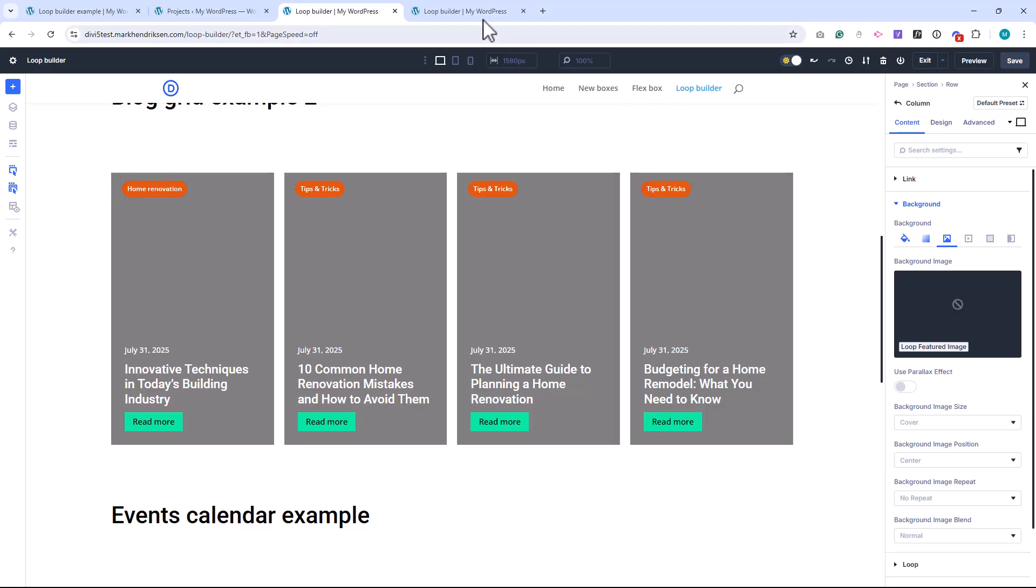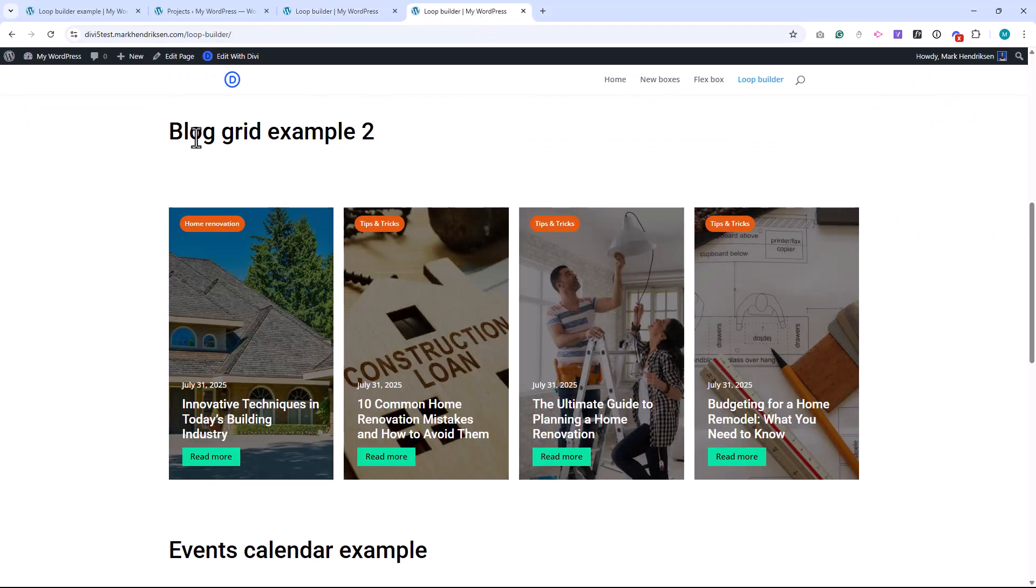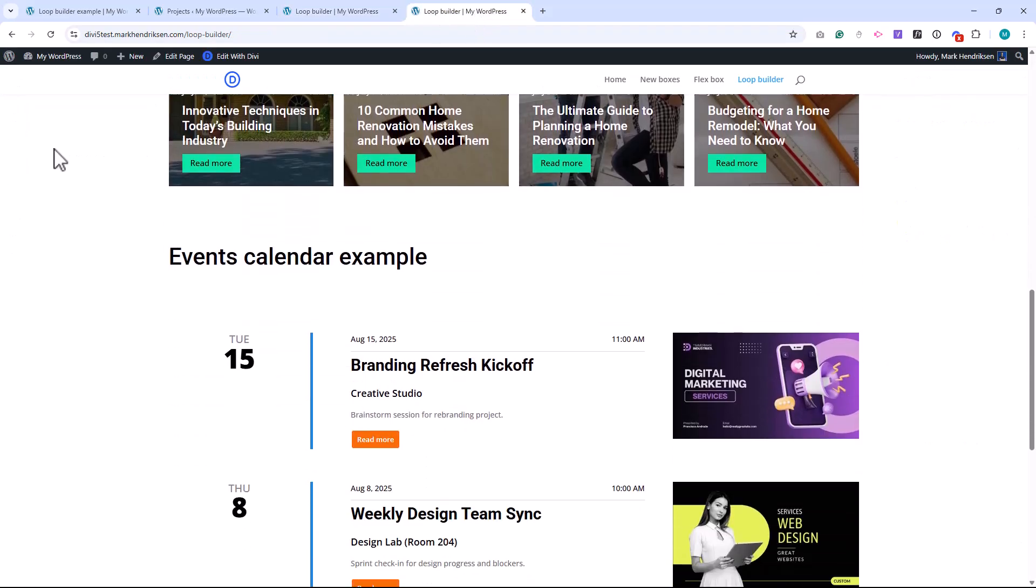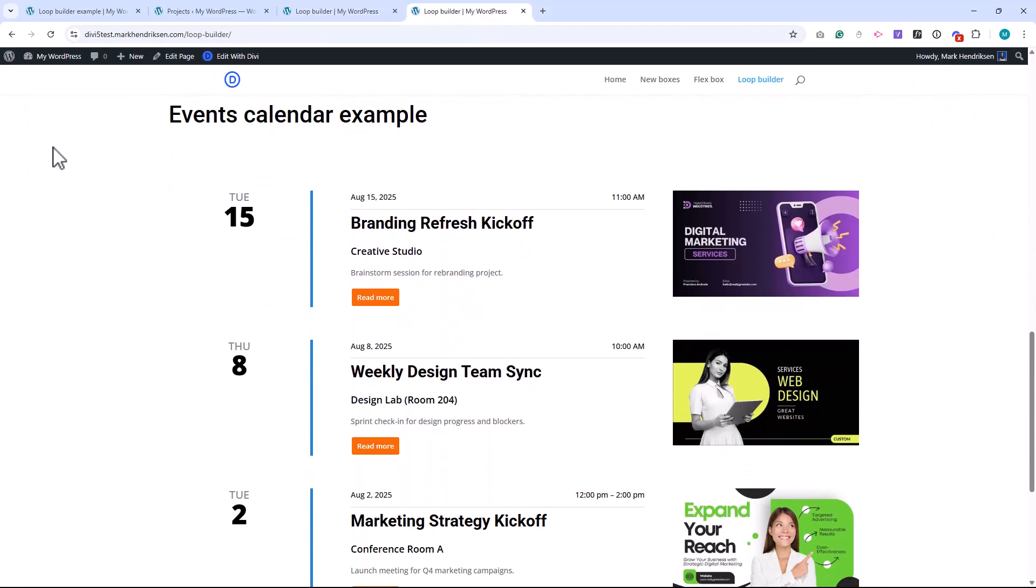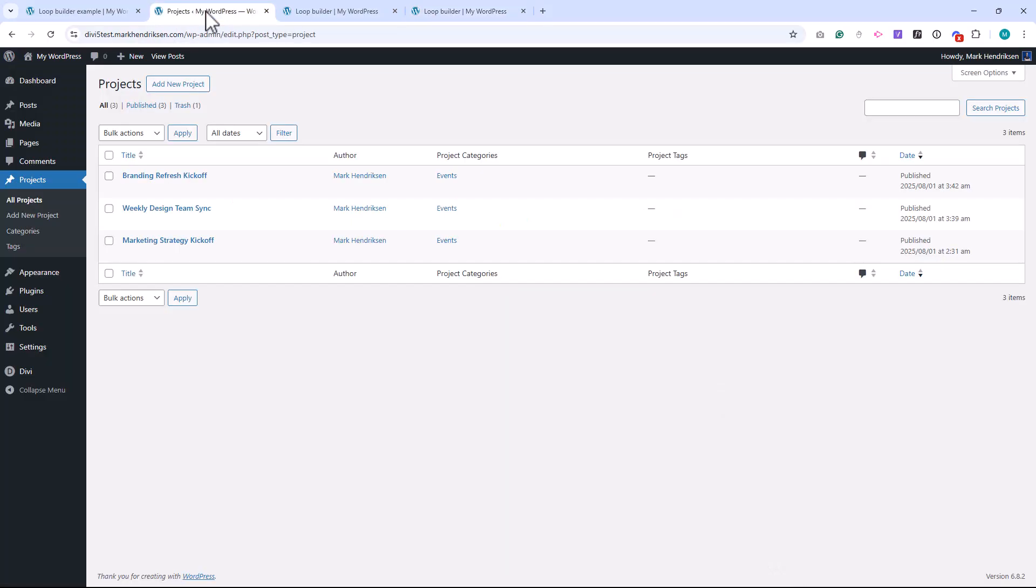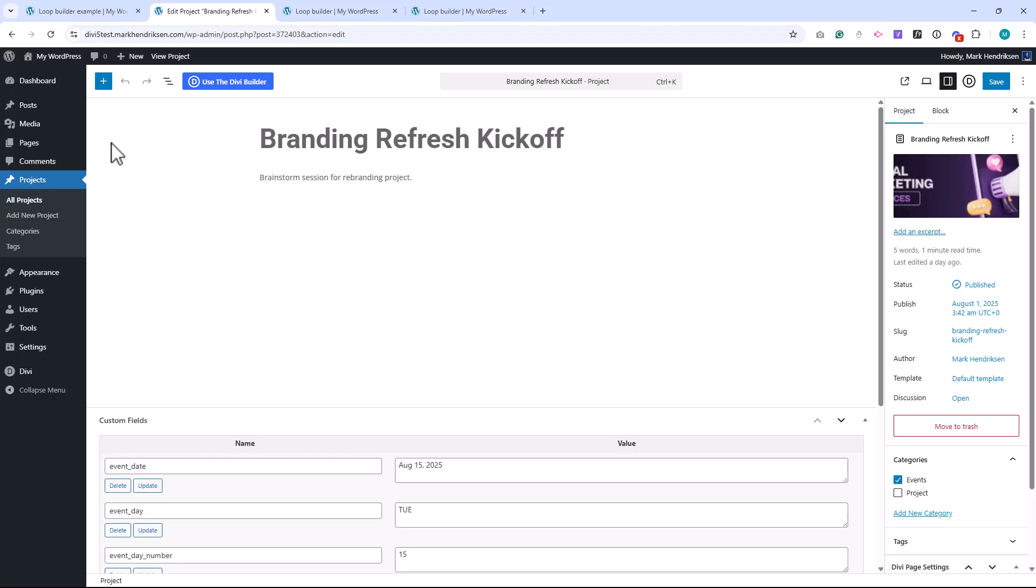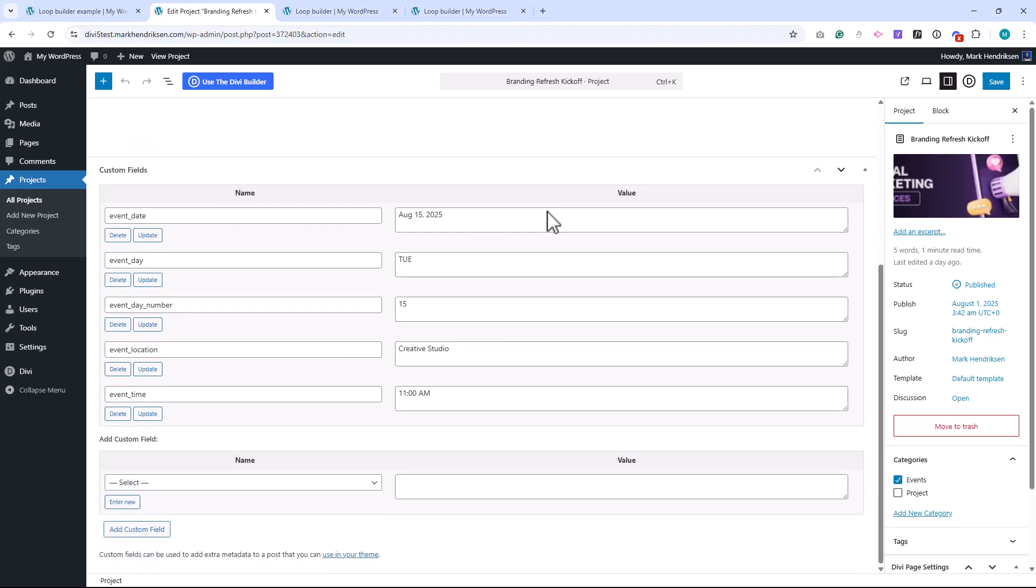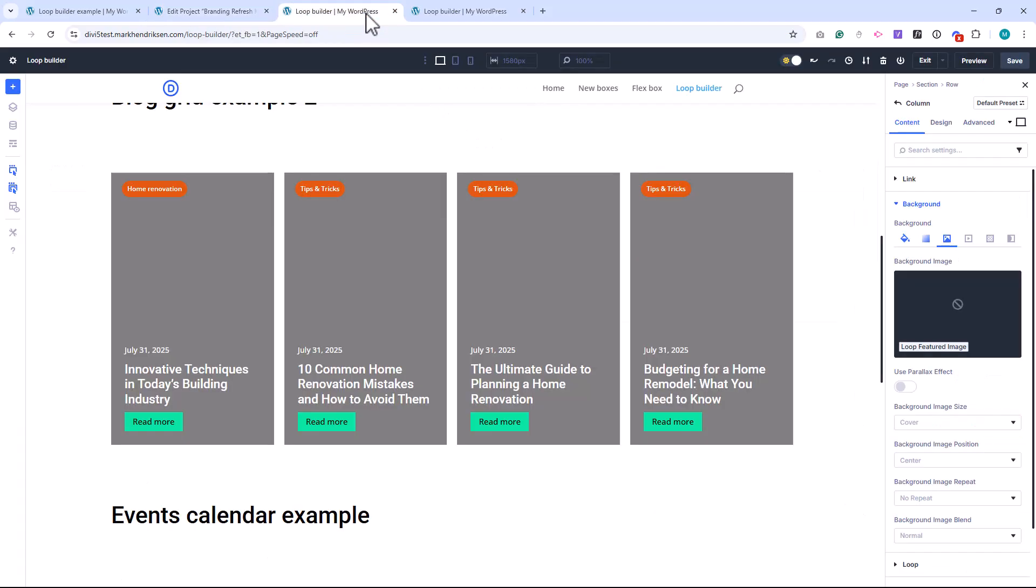And finally, here's something a bit different. An event calendar layout. Instead of using posts, I've used Projects as the post type. For each event, I've added custom fields for the event date, day, location, and time. These are set up using advanced custom fields.